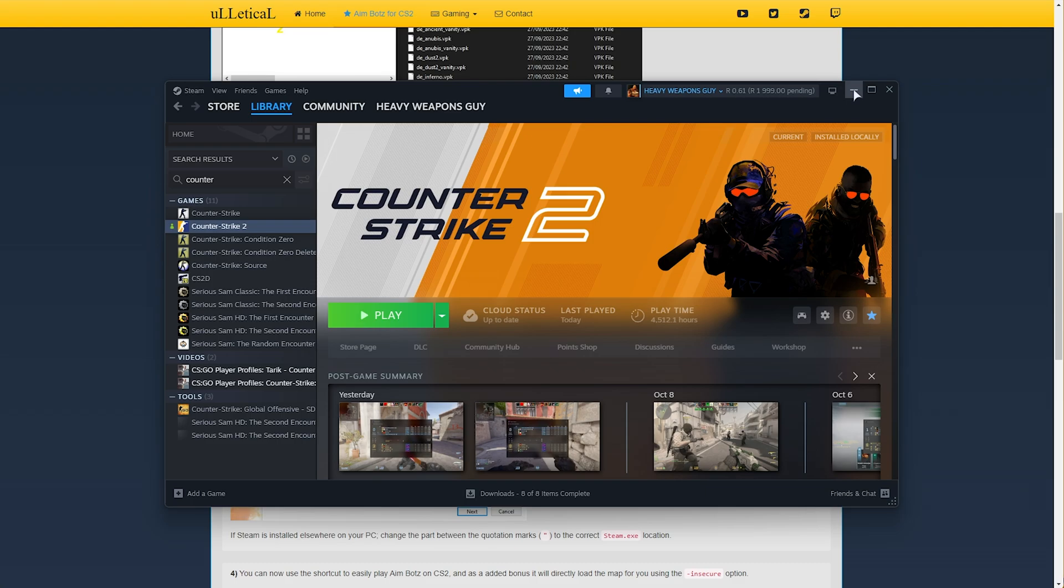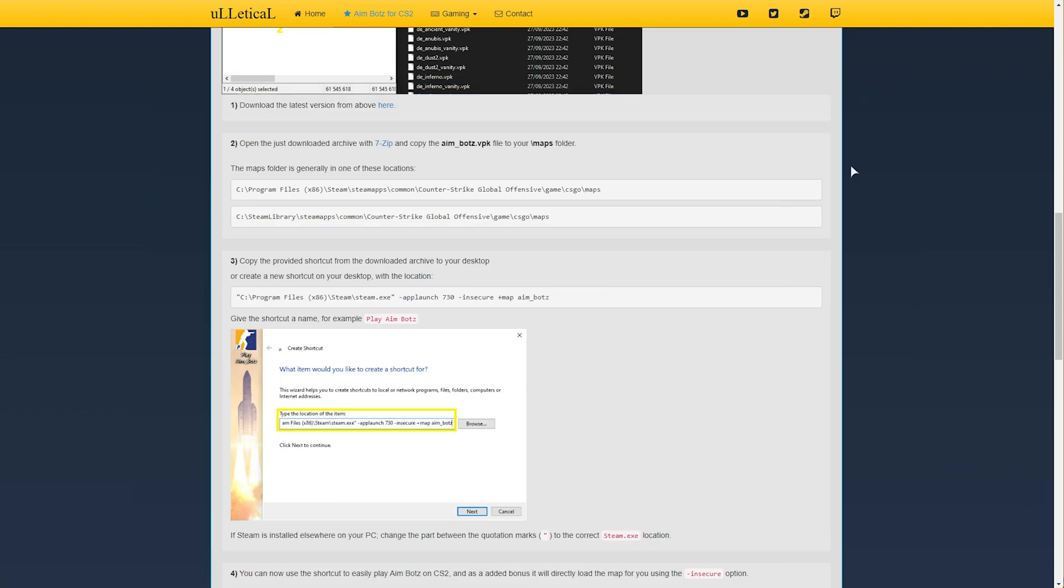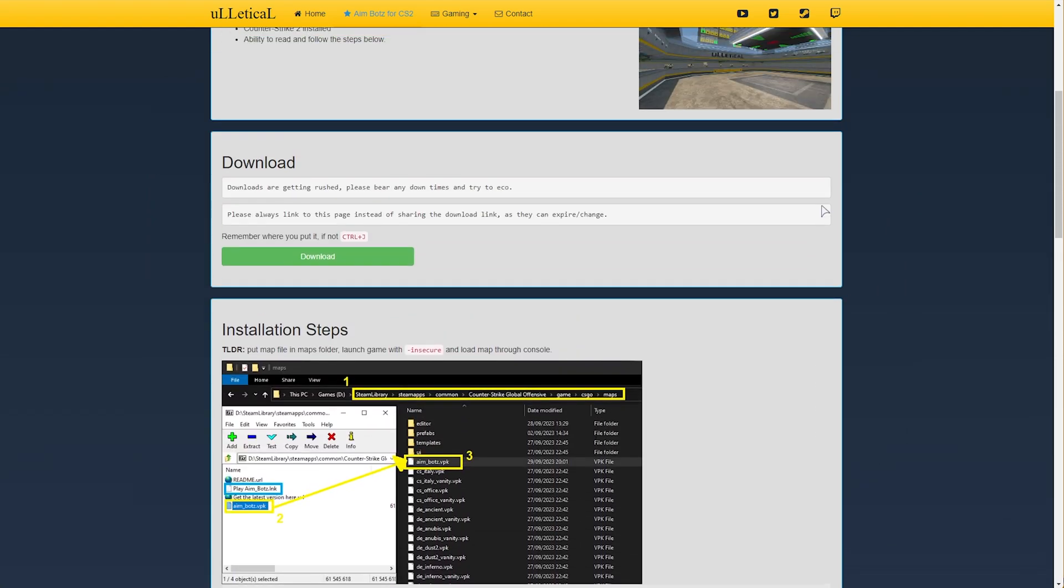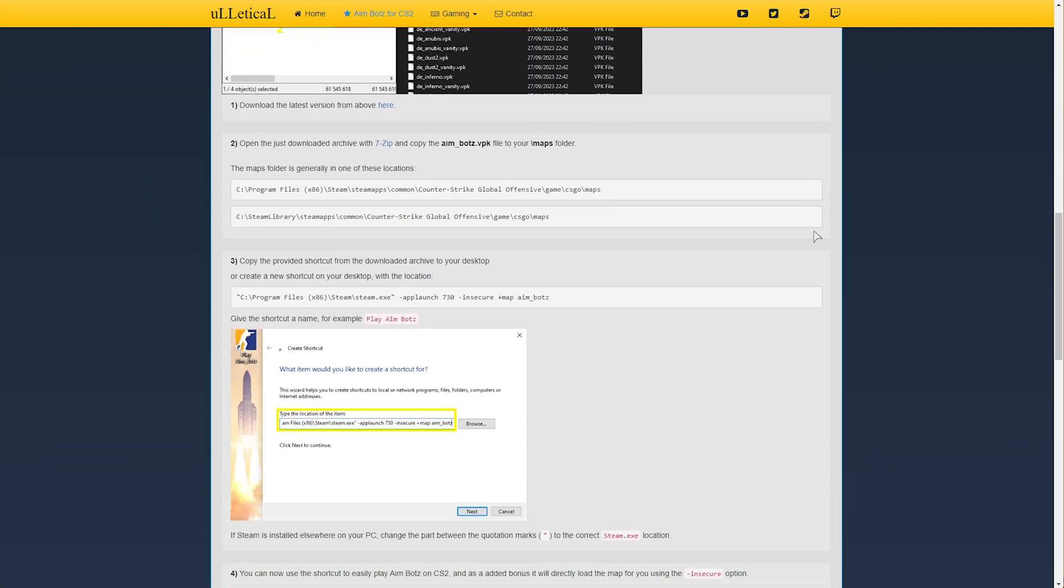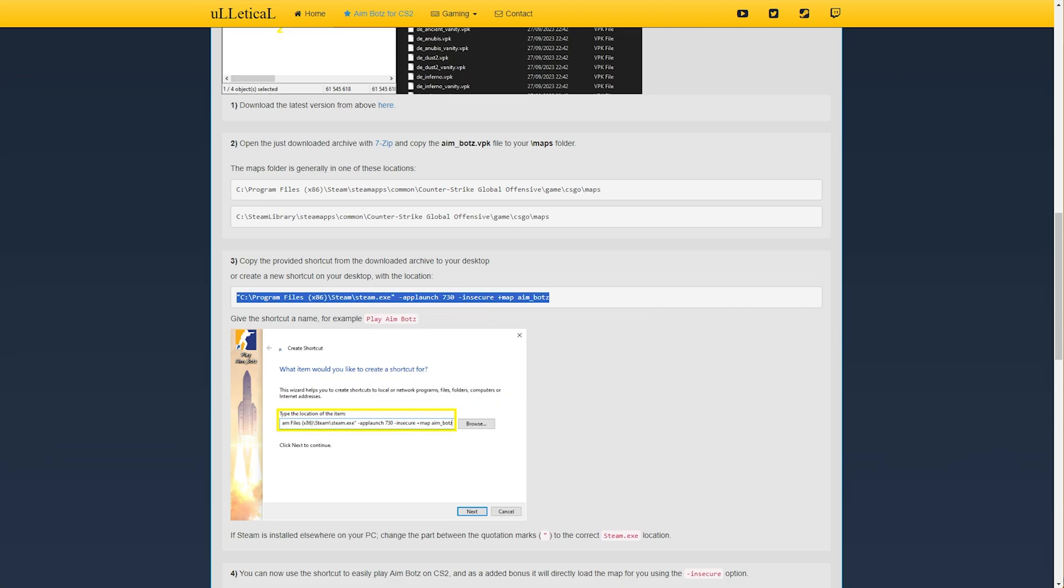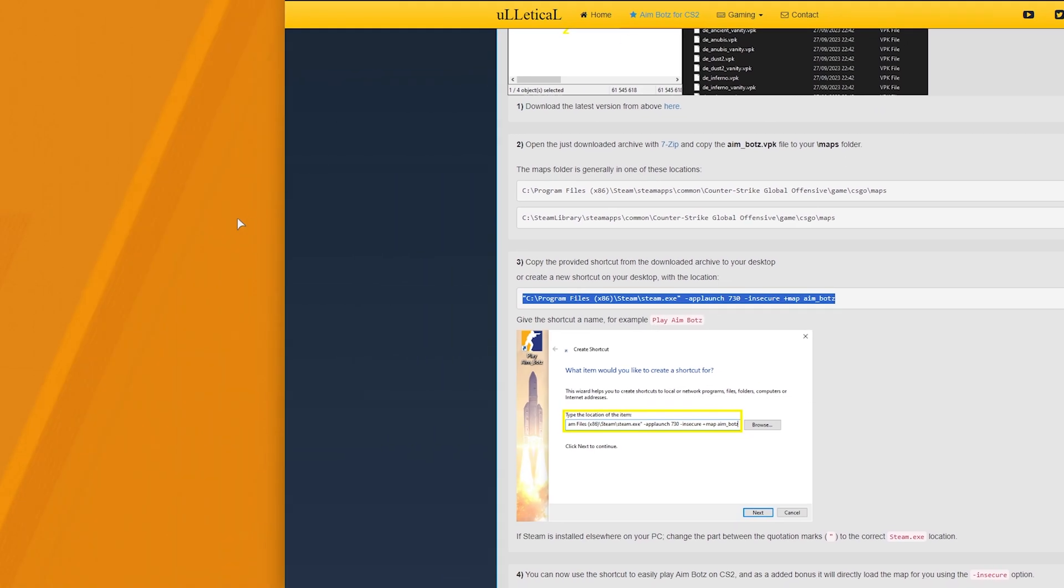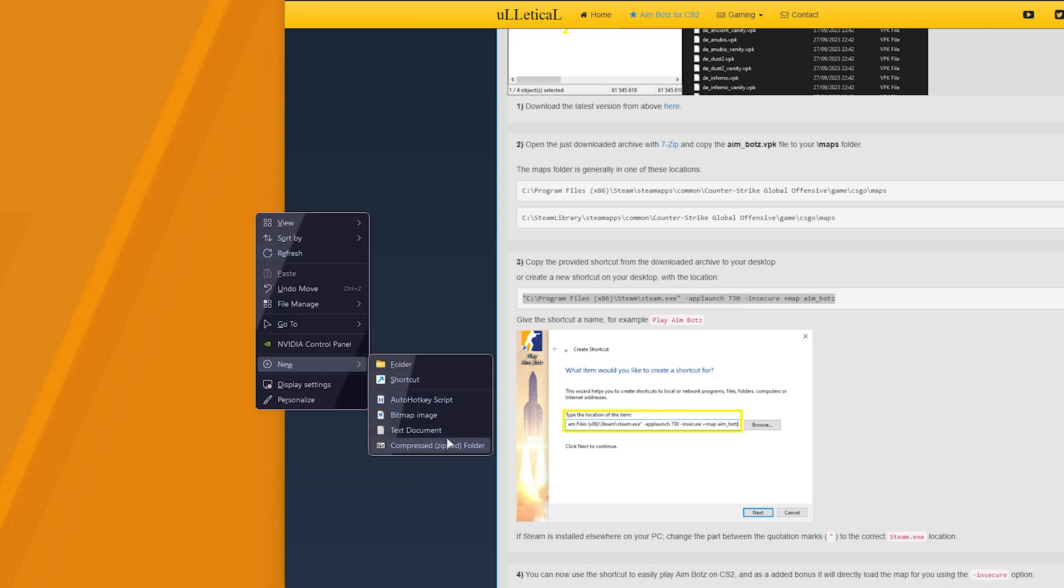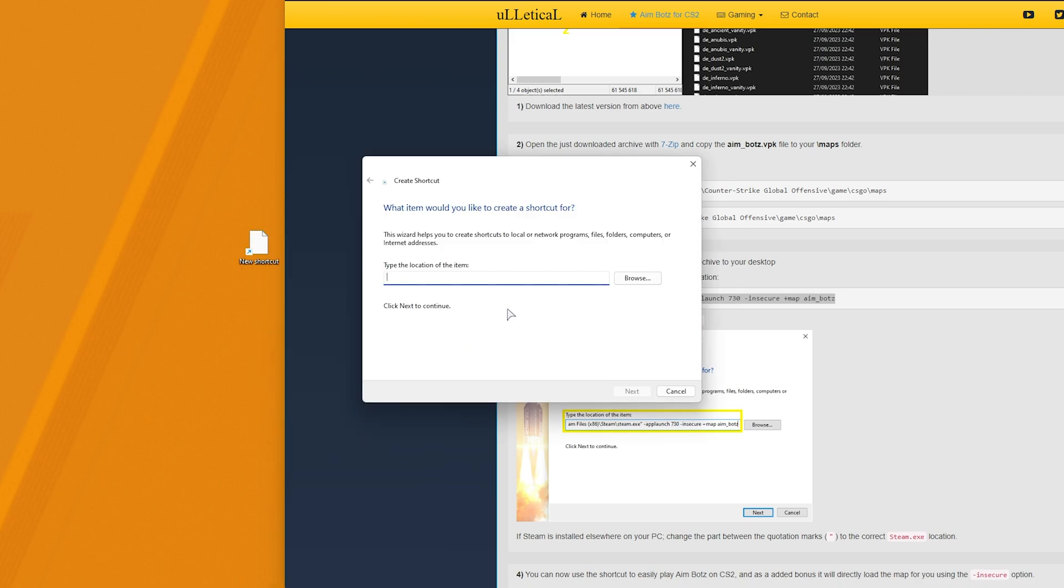Instead of editing this manually however, scrolling down on the downloads page here you'll see this over here. Simply copy all of this and on your desktop you'll create a new shortcut. Right click, new and shortcut. Then paste in the path. Next, enter a name, for example aimbots. Hit enter.